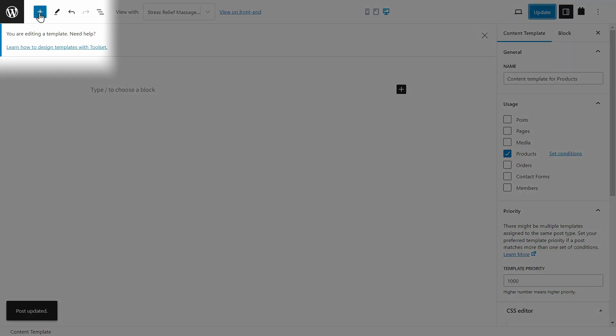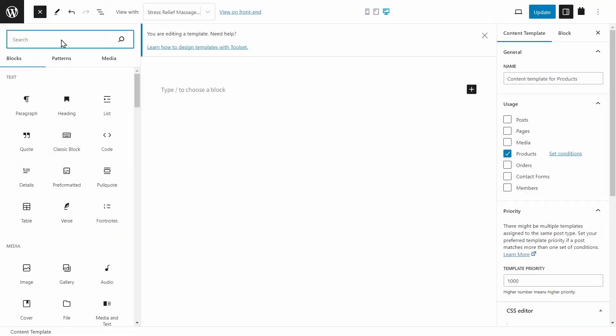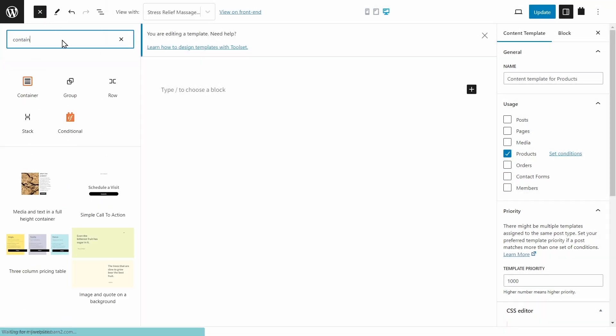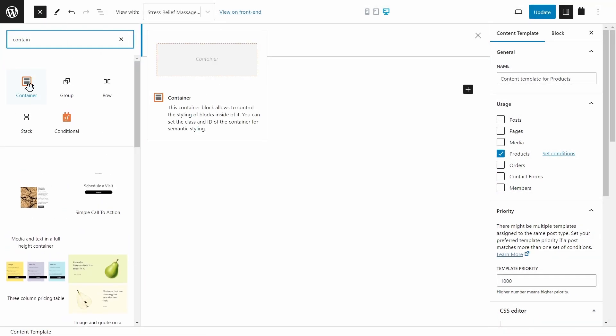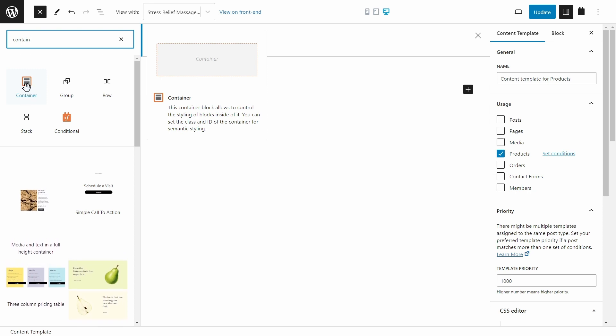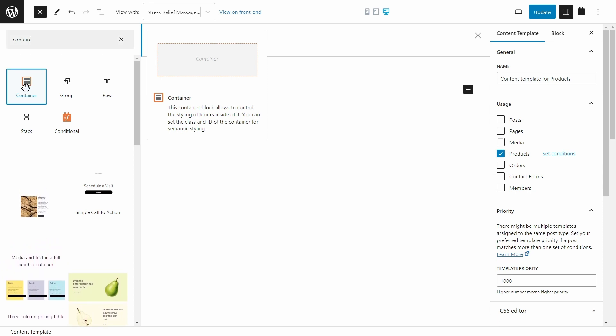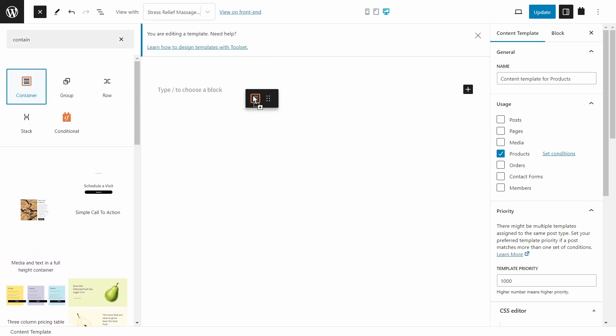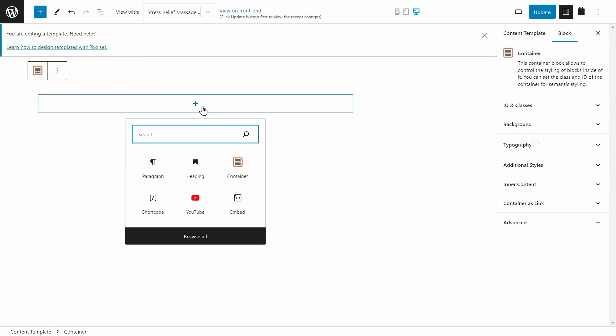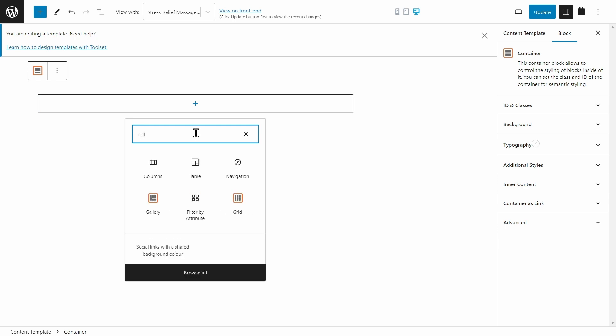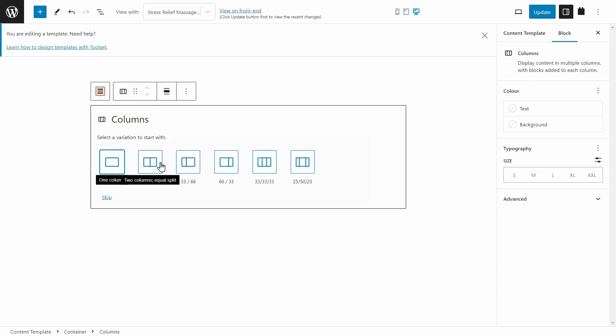I recommend pressing this plus button and beginning with a container. All of these orange blocks are from the Toolset plugin. So let's drag and drop a container onto the page. And within the container, let's add a block, and let's use the columns.